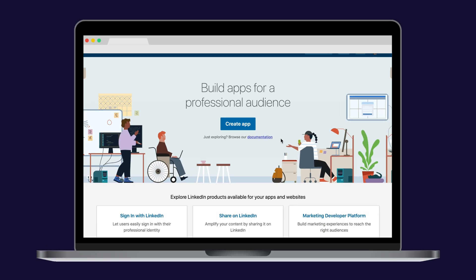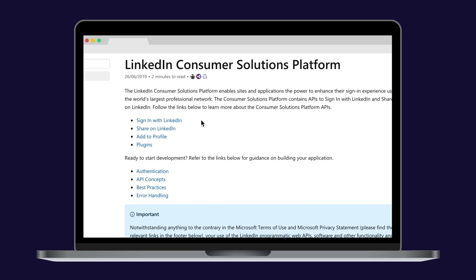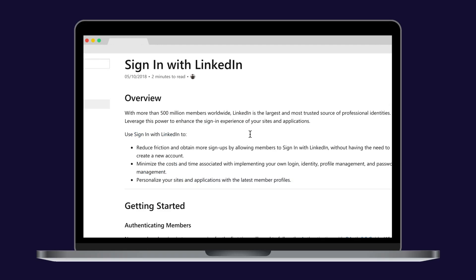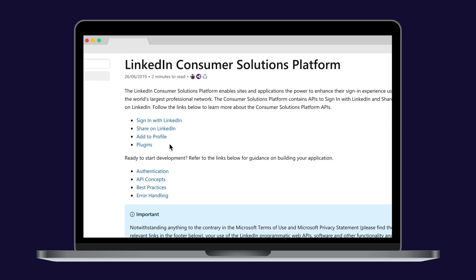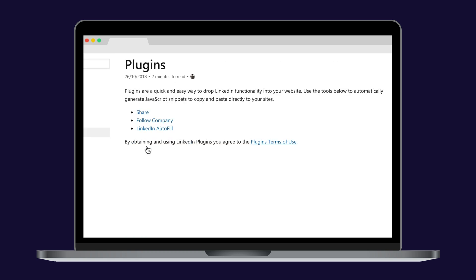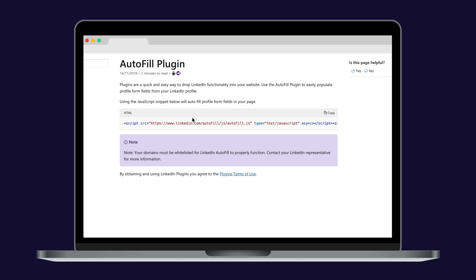Another thing I wanted to talk about is LinkedIn Developers. I could do an entire episode about this, but just go by yourself and take a look at all the possibilities there. You can reduce friction like crazy with free stuff like the autofill by LinkedIn. So go and check it out — this is really powerful stuff.